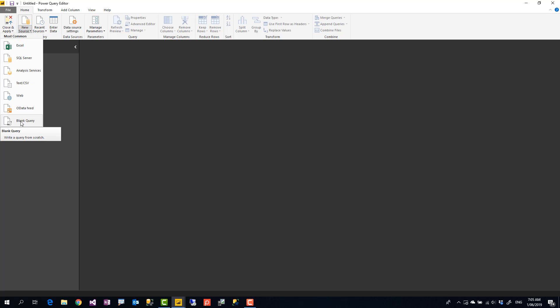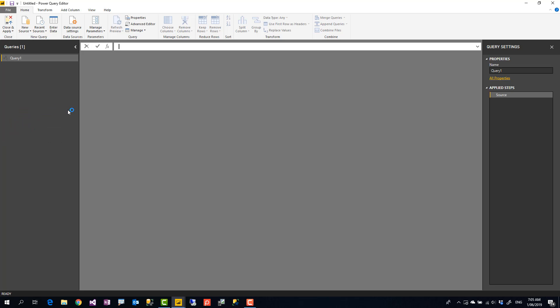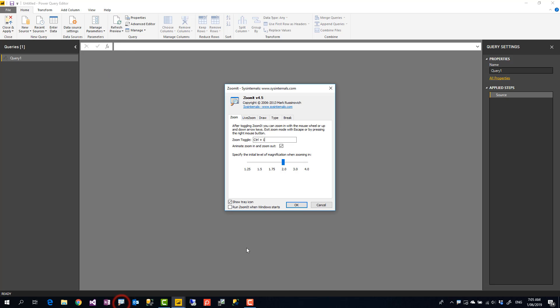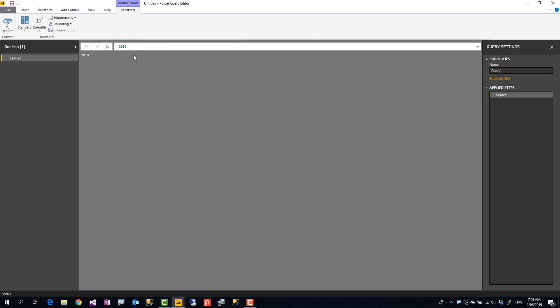Blank query is a query that doesn't actually have any things in it. So when I start with blank query I actually see that it's a blank query. Let me also enable my zooming tool so you can see when I zoom in. Right, so this query doesn't have anything. Now I would type something here like for example 2010. Right, so this will generate 2010.